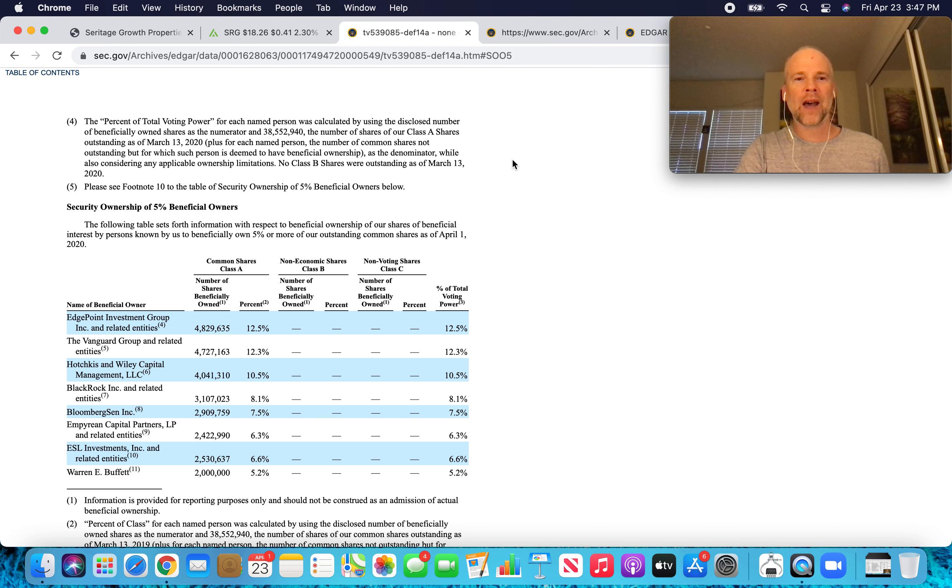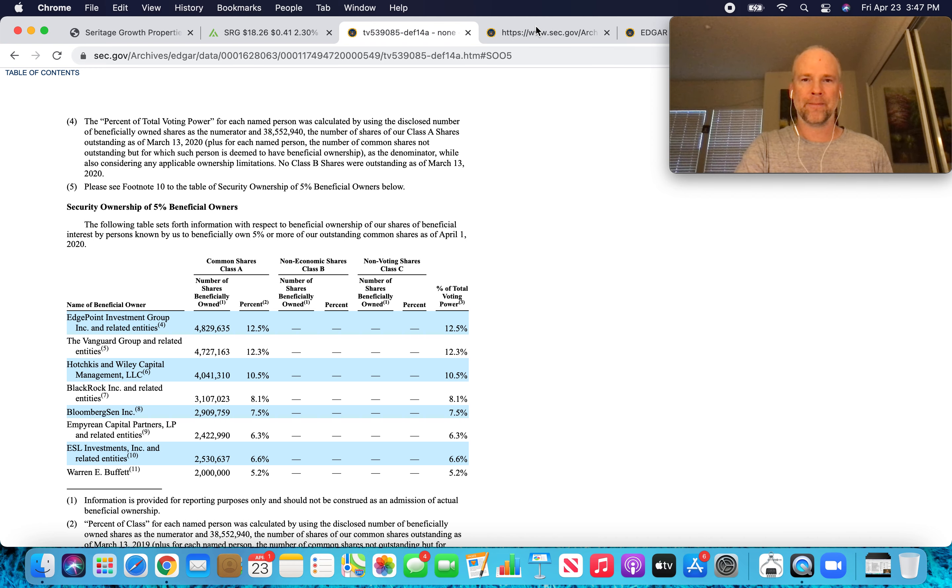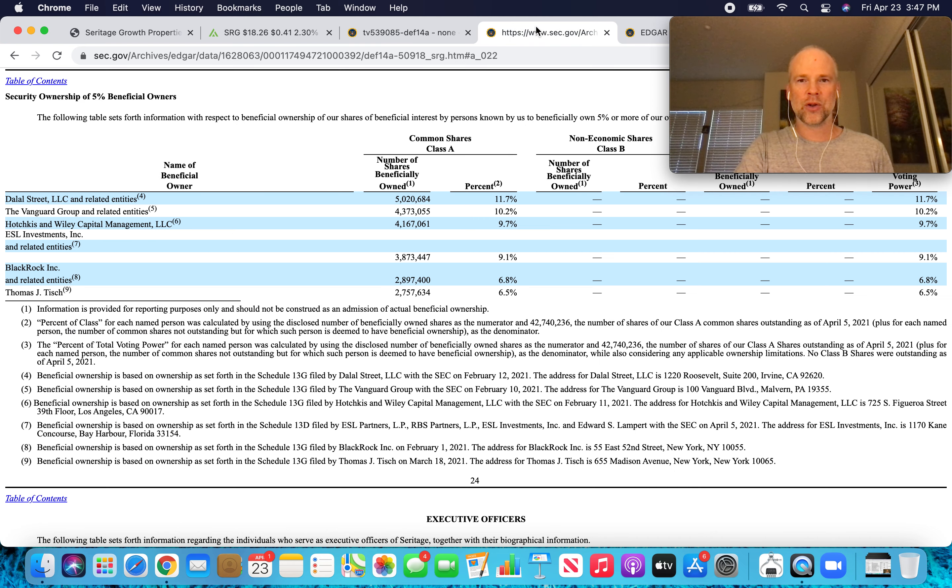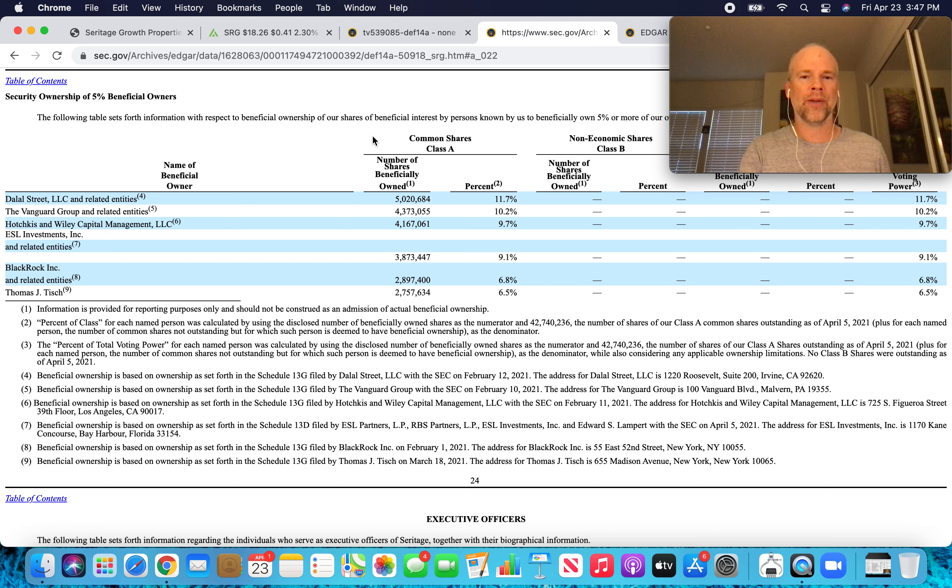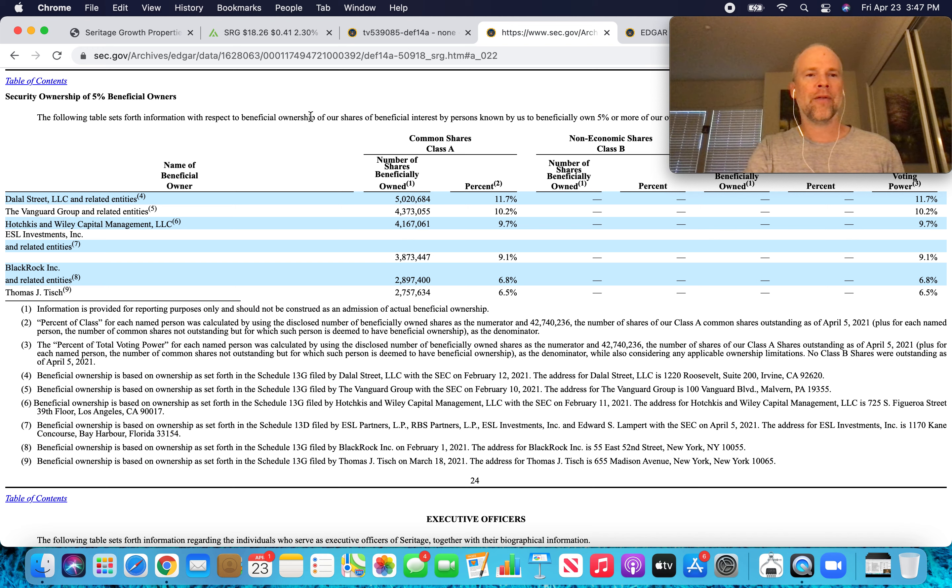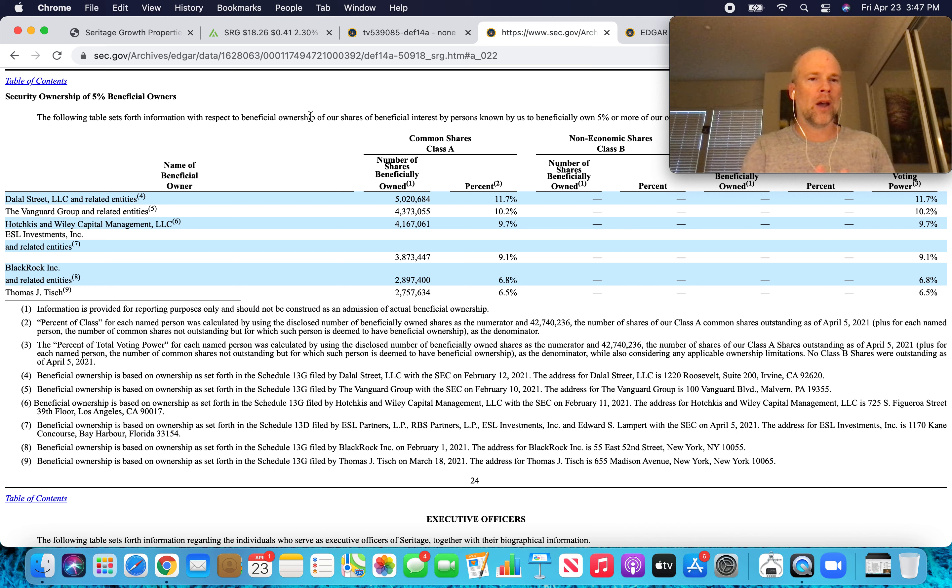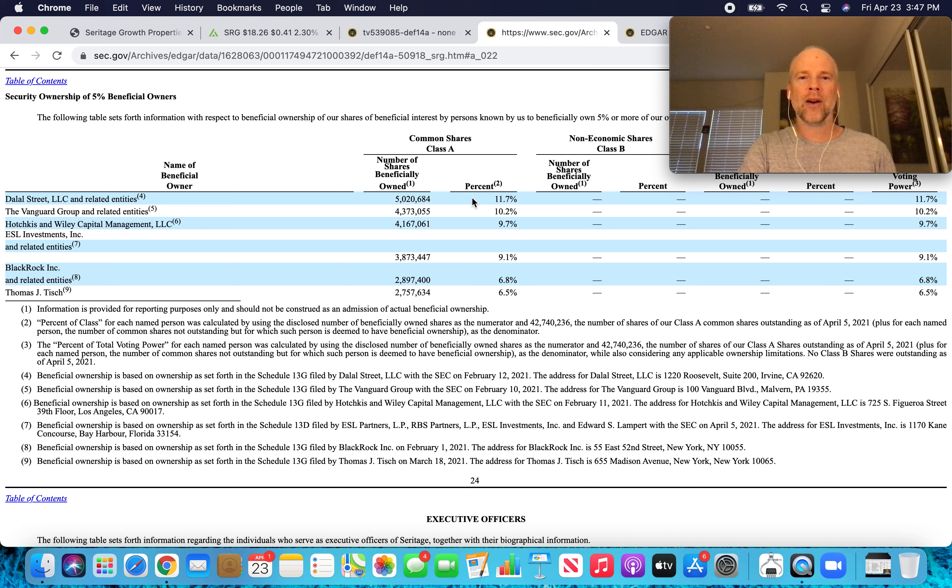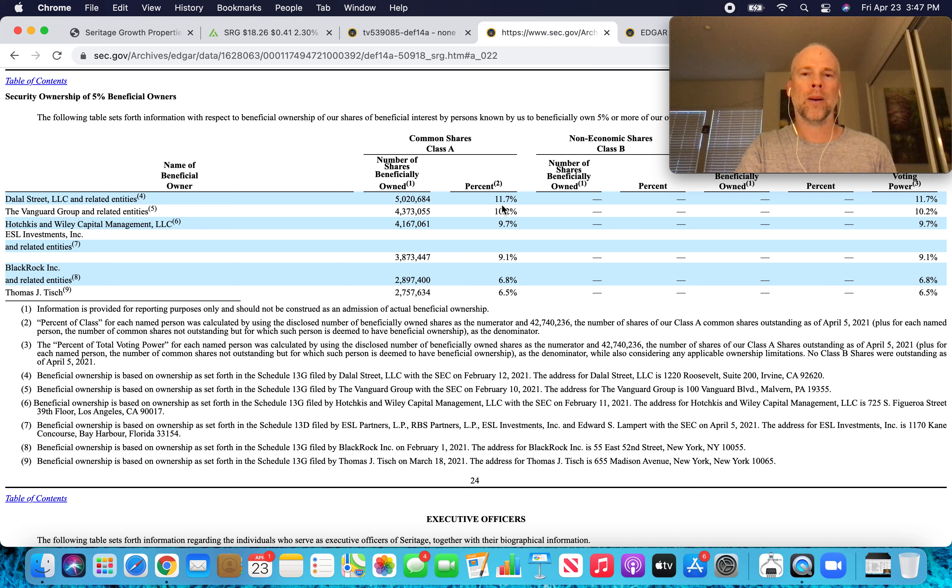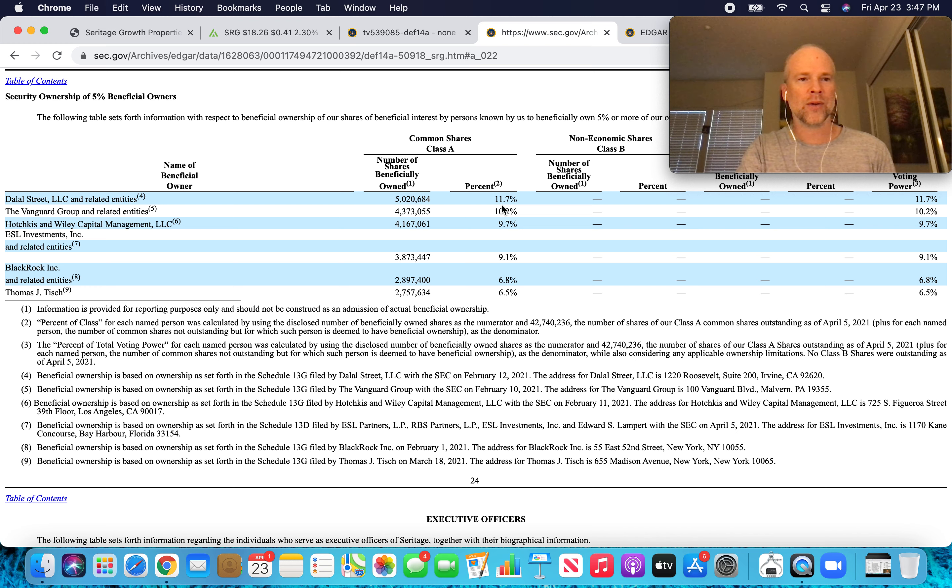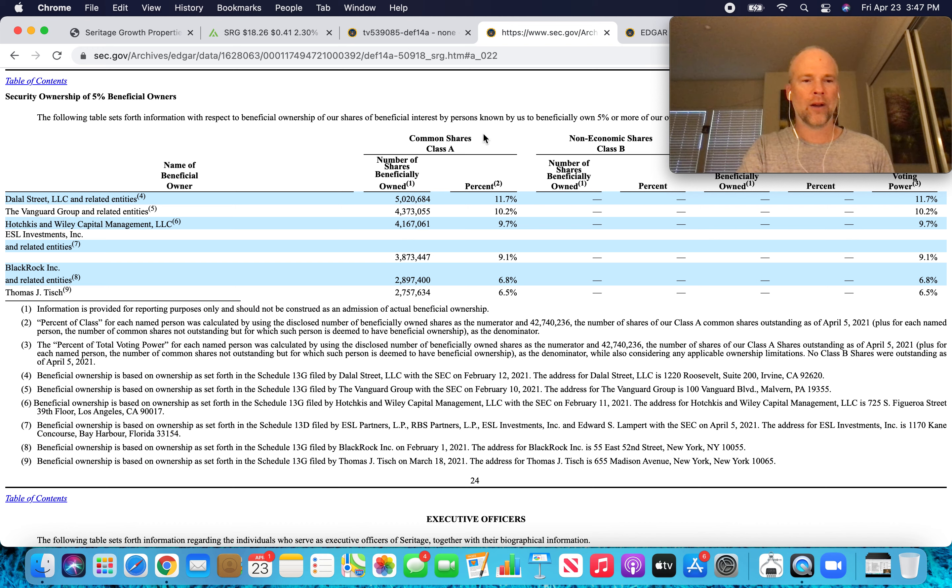So if we fast forward to the next proxy statement, which just came out two weeks ago. Today is April 23rd. This came out on April 9th of 2021. Security ownership of five percent beneficial owners. There's no Warren Buffett here. We can see Pabrai here. He owns the most number of Class A shares at 11.7 percent of all of the Class A shares outstanding. But we no longer have Buffett on the list.